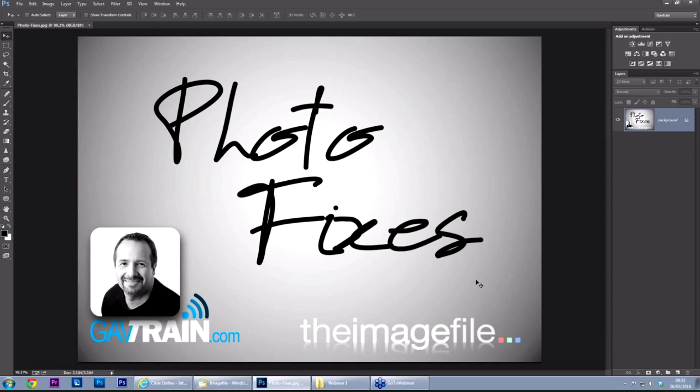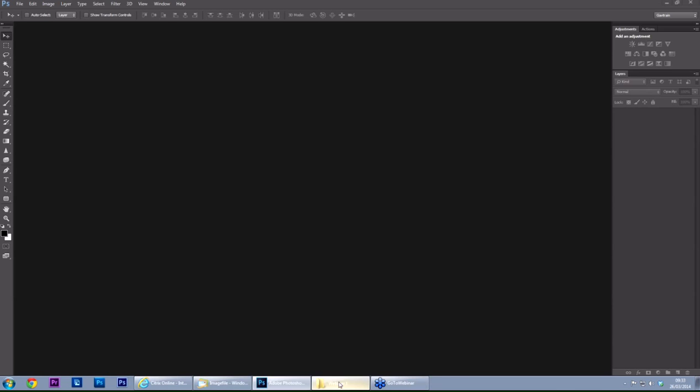There usually is a workaround and that's what we're going to look at in this little series of webinars. If you've got a picture that needs fixing, if nobody else can help, you know where to send it. The image file is here to help you, and the sort of thing we're looking for are pictures where things just didn't go to plan.